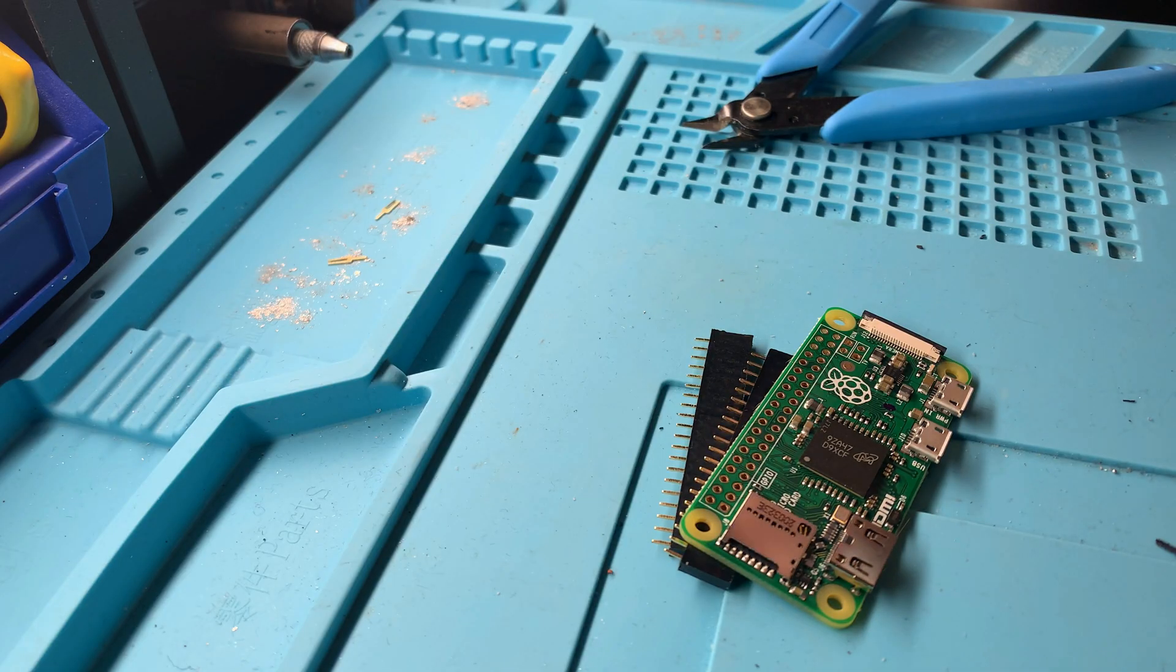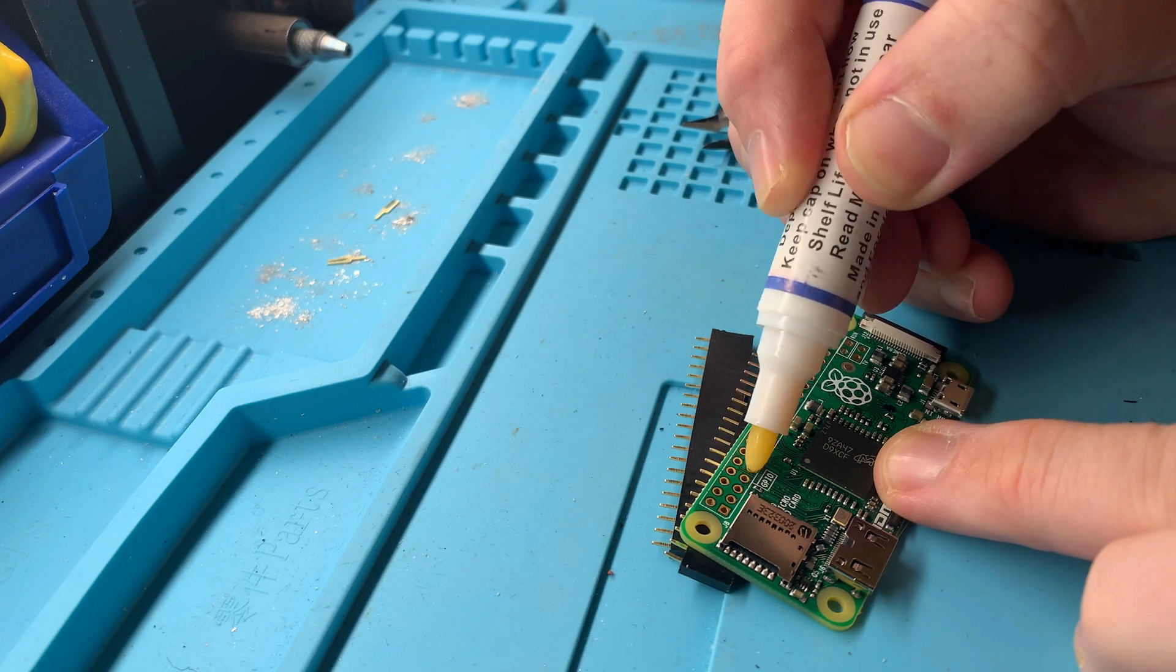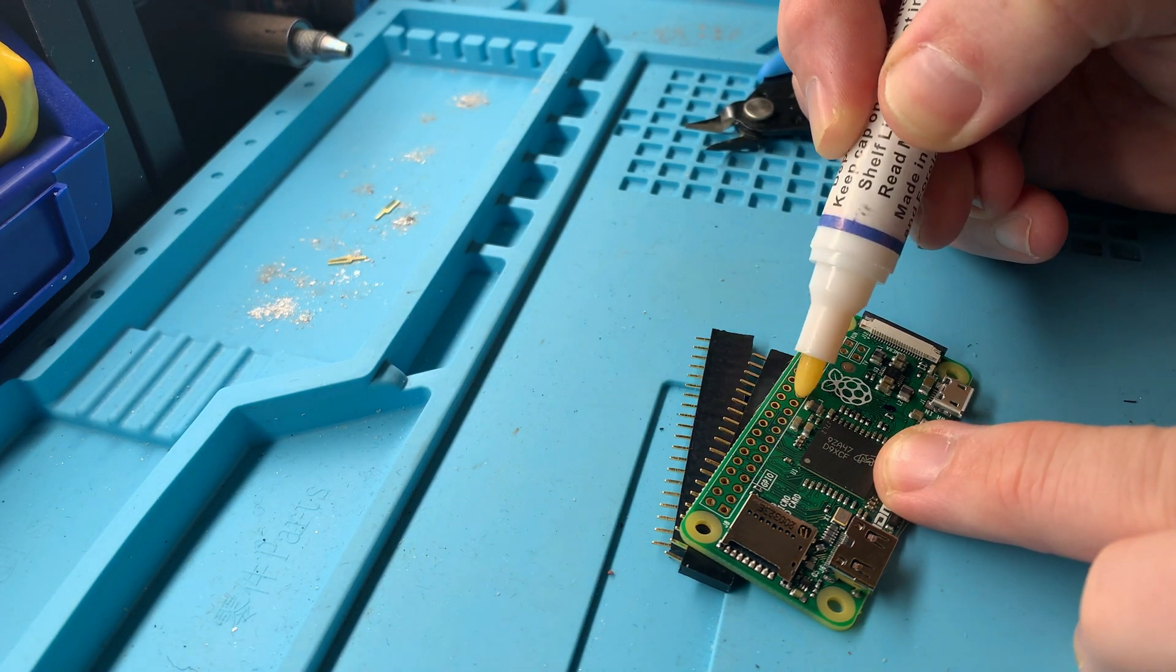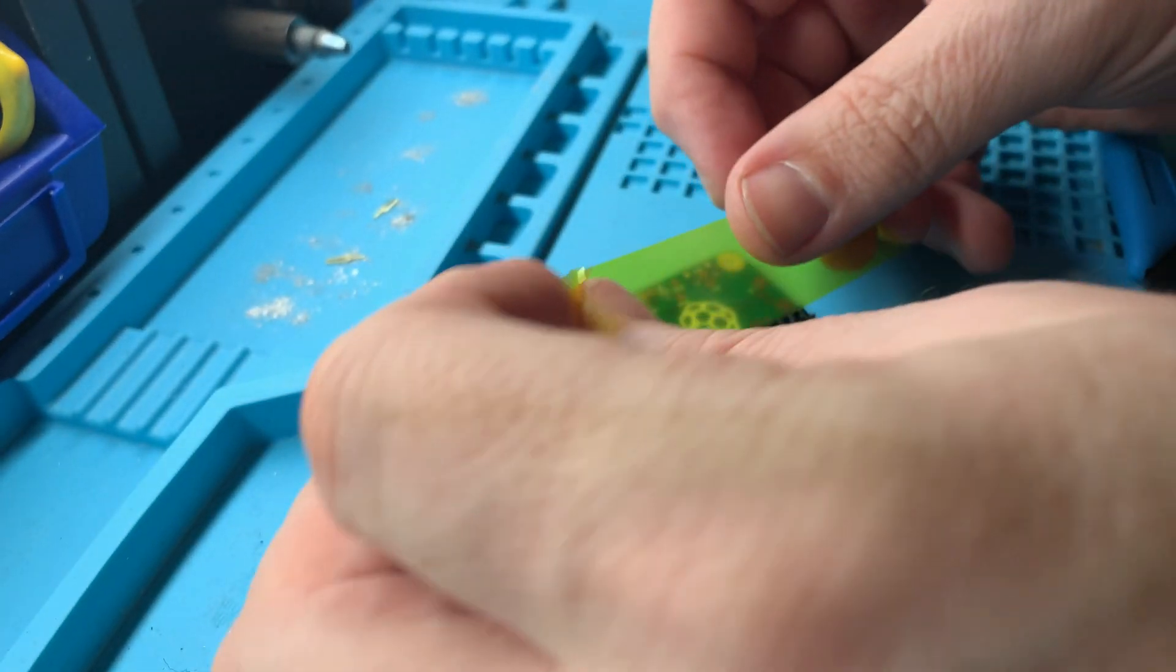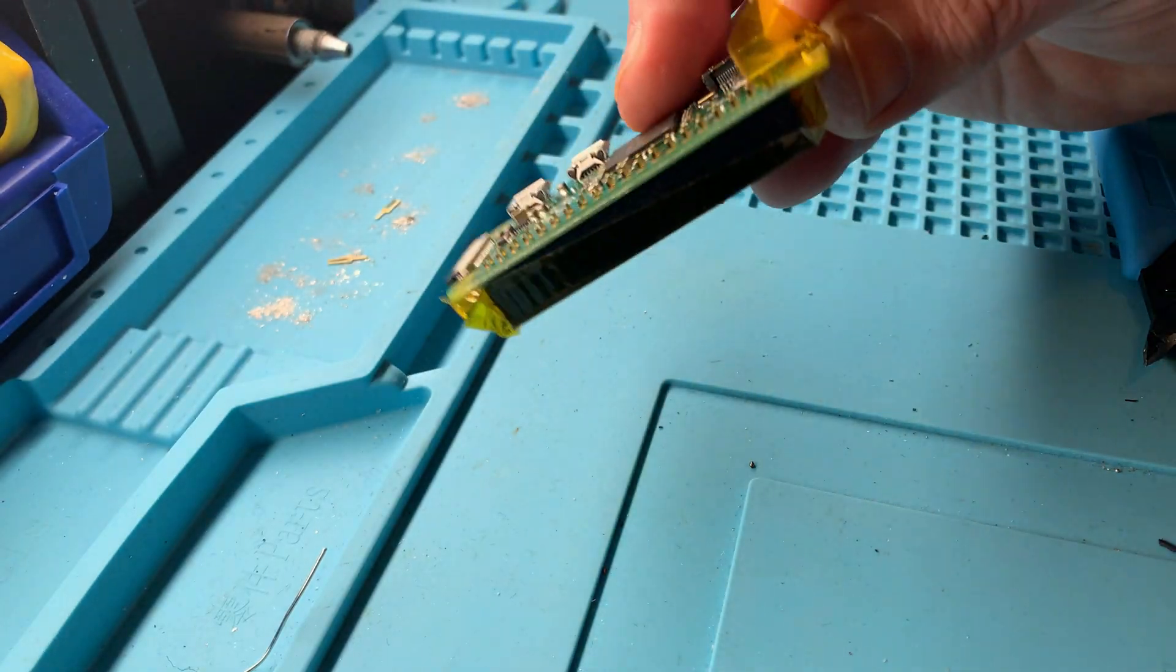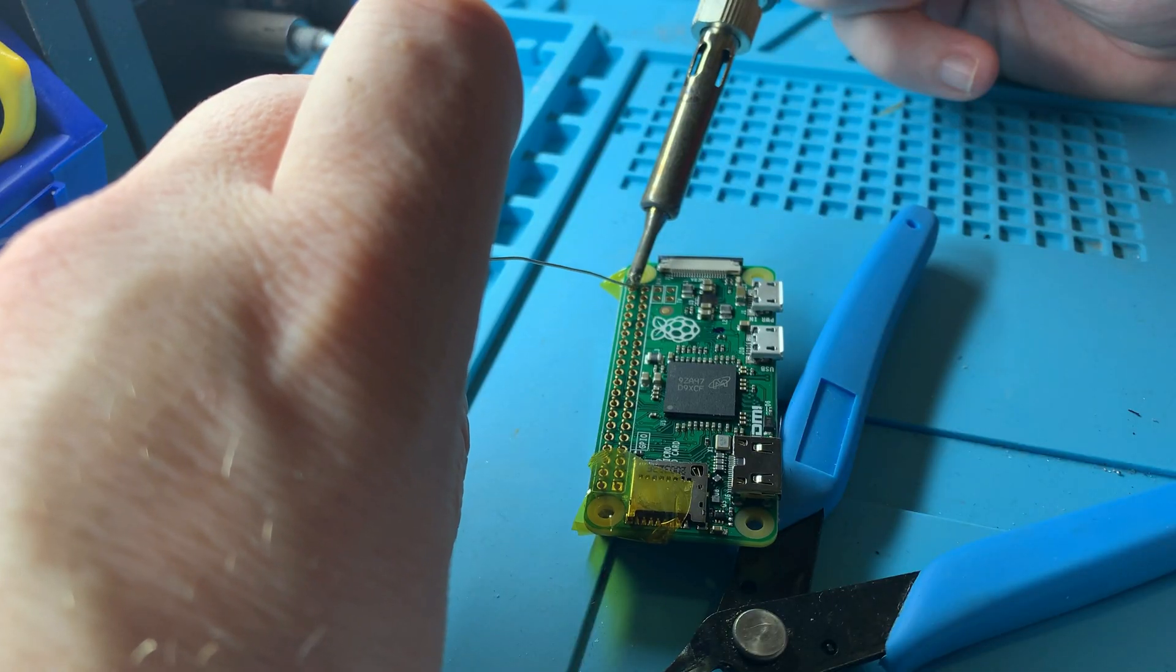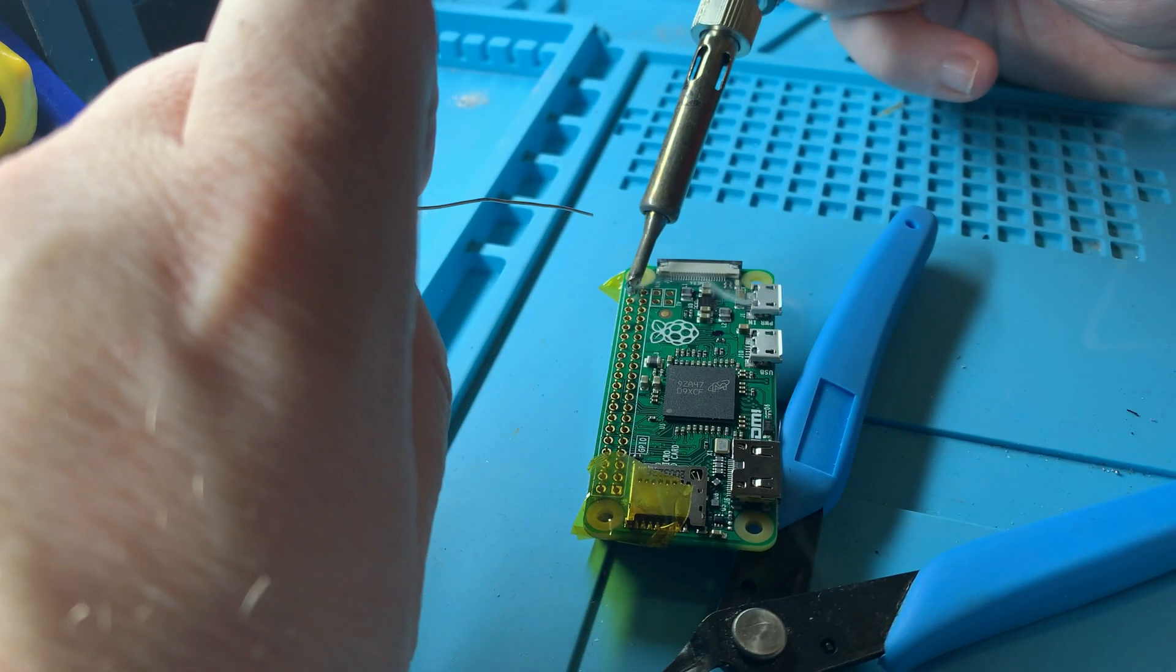A spot of flux to help the solder flow properly, and we'll quickly get these headers on. I use a bit of tape to hold things steady while the first few solder joints go in. And just a few minutes of brandishing a hot iron, and we're done.